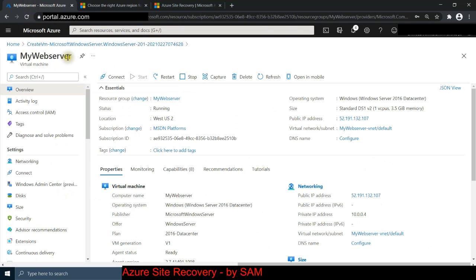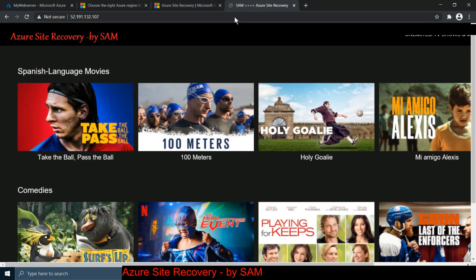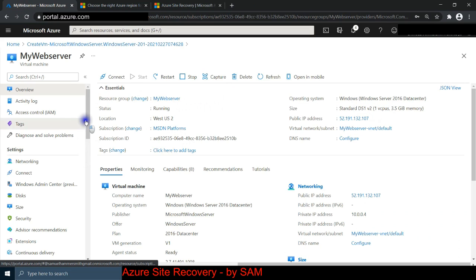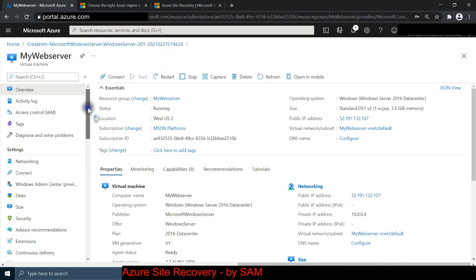For today's lab scenario, my web server is actually running in West US 2. Say you have a customer connecting to a video streaming website, and a flooding happens in West US 2 and your server goes down - the customer cannot get to your website. So let's start configuring our ASR, or Azure Site Recovery.